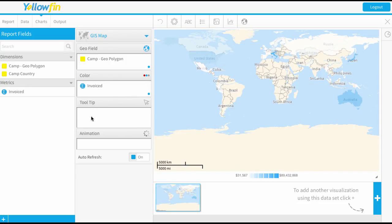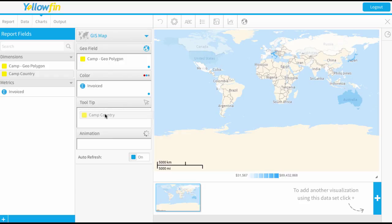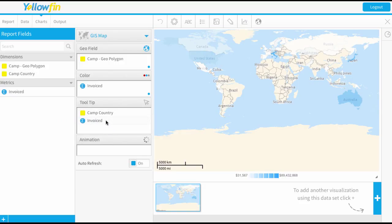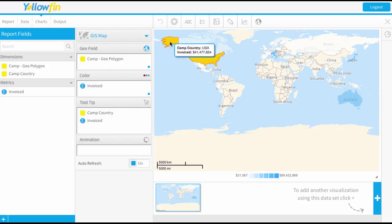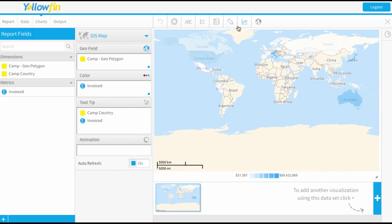Then I can set the tooltip so that the country name will appear and perhaps the invoiced amount as I roll over. And we'll quickly adjust the color just because I feel like that blue is a little bit blending with the ocean there.